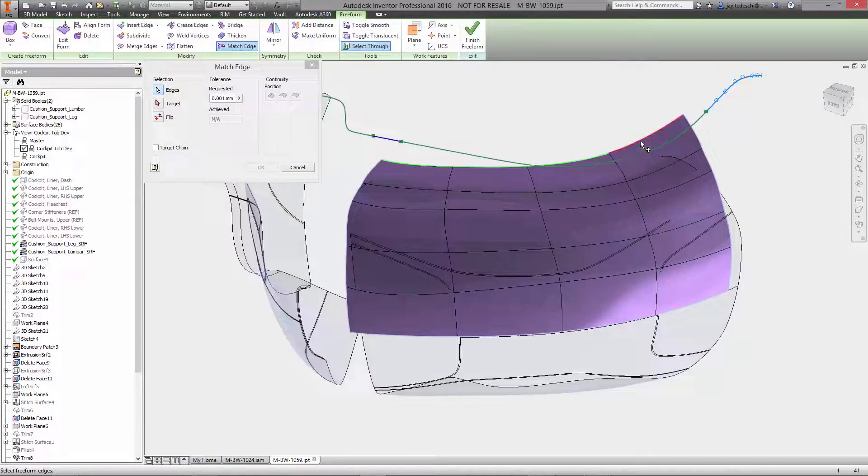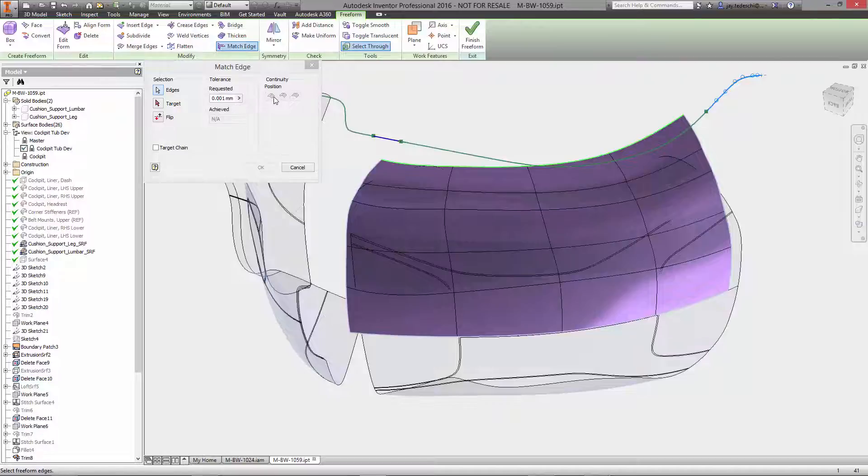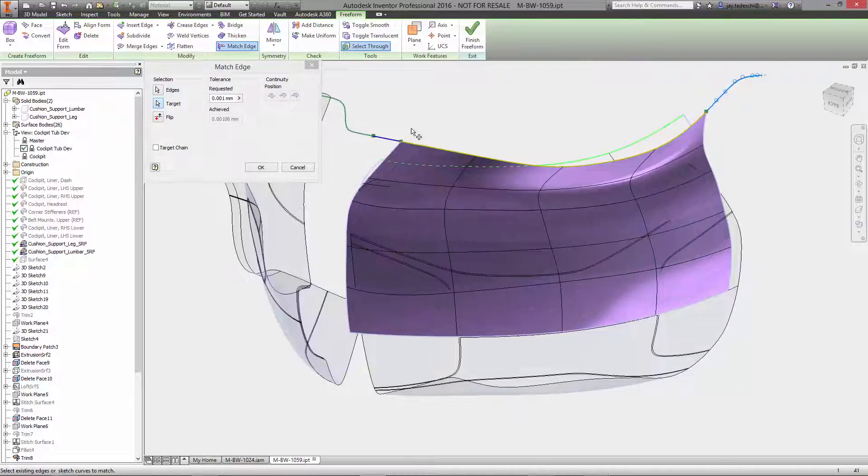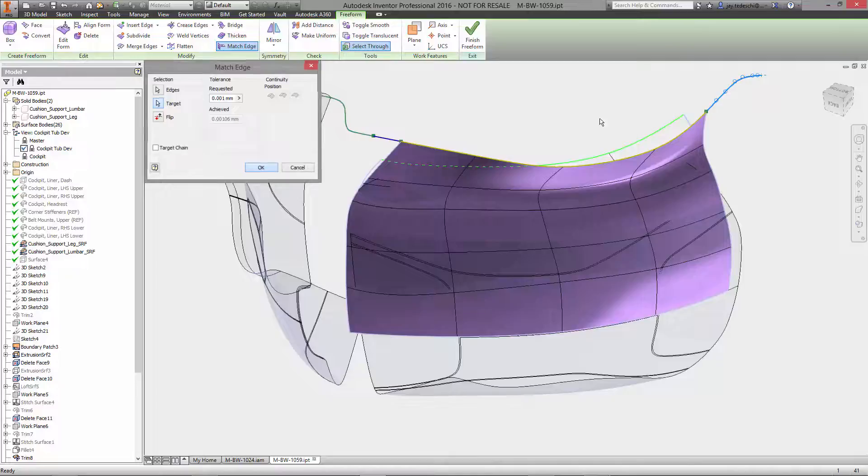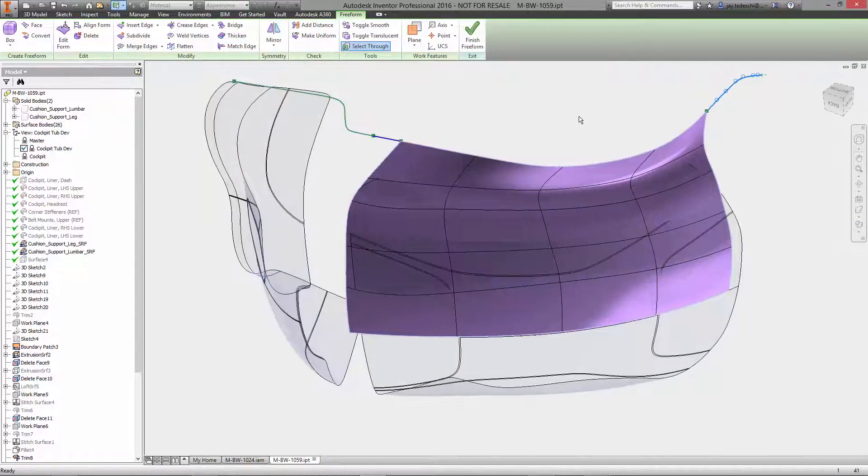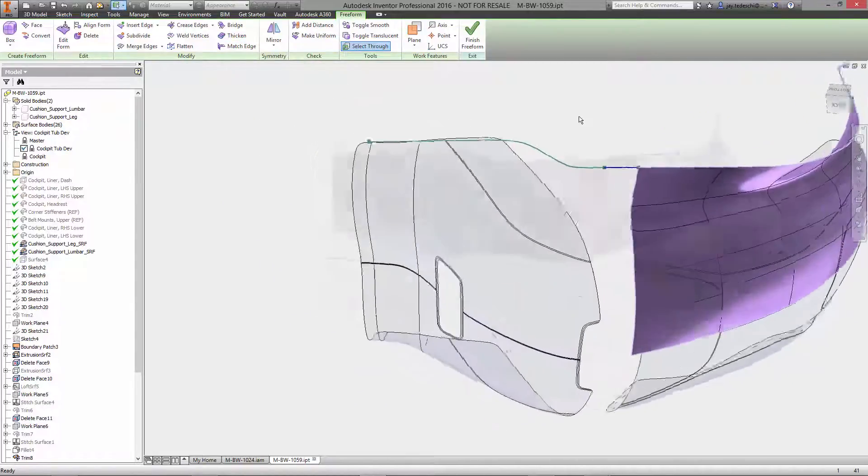Edge matching functionality is used to fit the edge of the Freeform body to existing model edges, or as we see here, sketch data, which in this case was extracted from surrounding geometry in the cockpit.